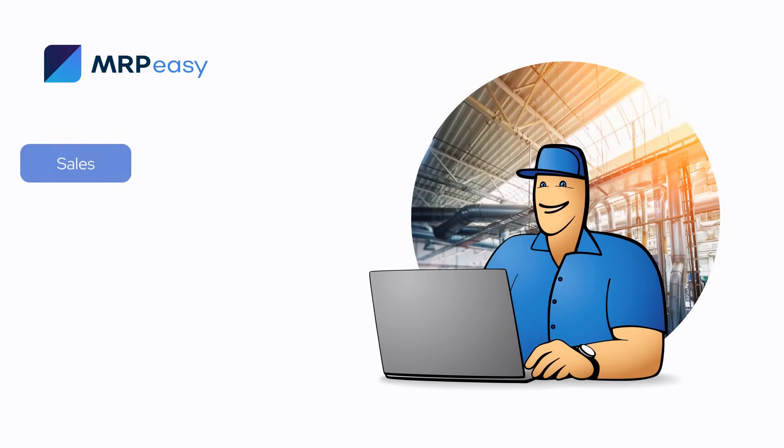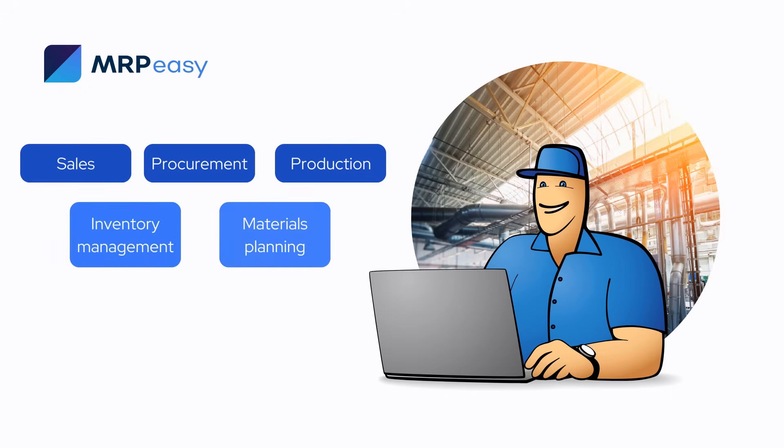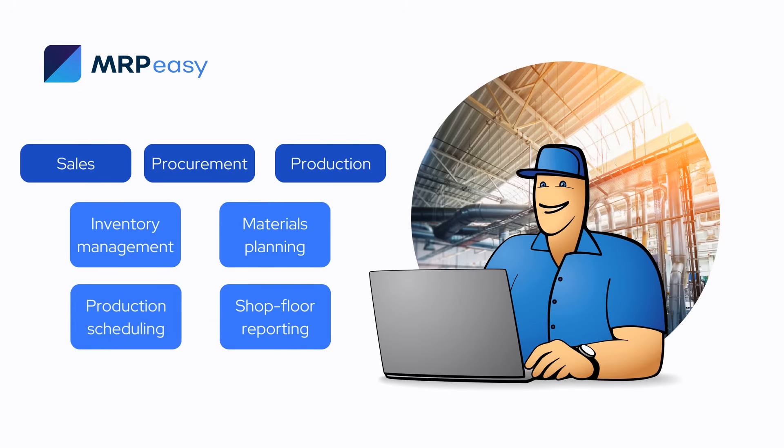MRPEasy seamlessly integrates sales, procurement, and production, along with supporting functions like inventory management, materials planning, production scheduling, shop floor reporting, and others.